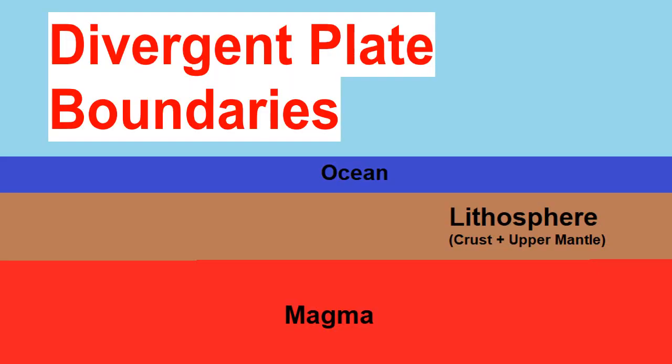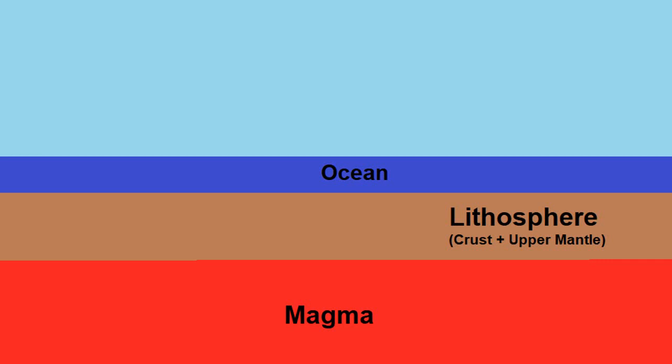So what happens when those boundaries, either the tectonic plates are moving apart, they're moving together, or they're moving past each other? We're going to have a look at the different types of plate boundaries that exist, starting with divergent plate boundaries.